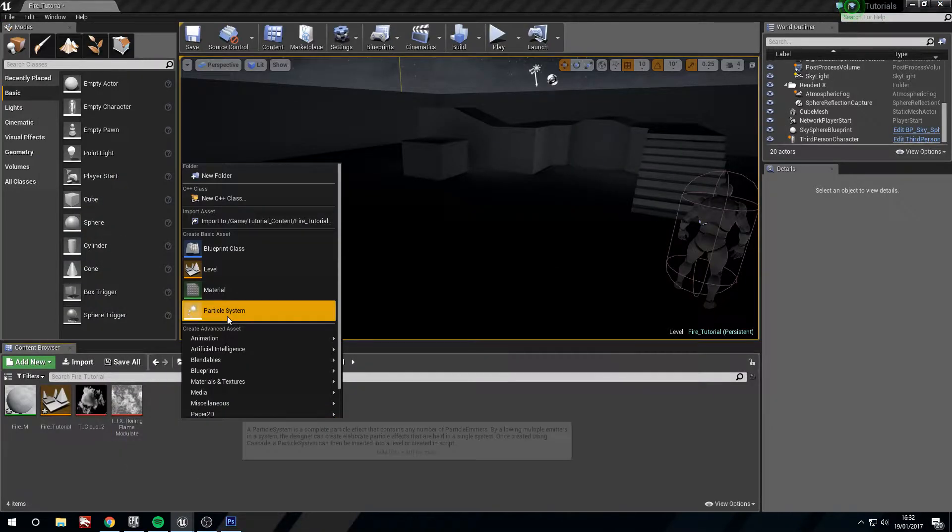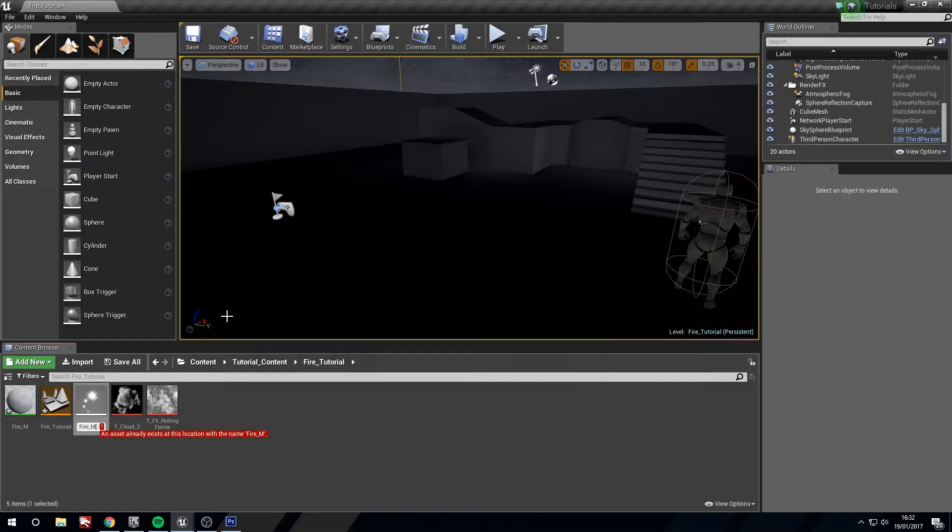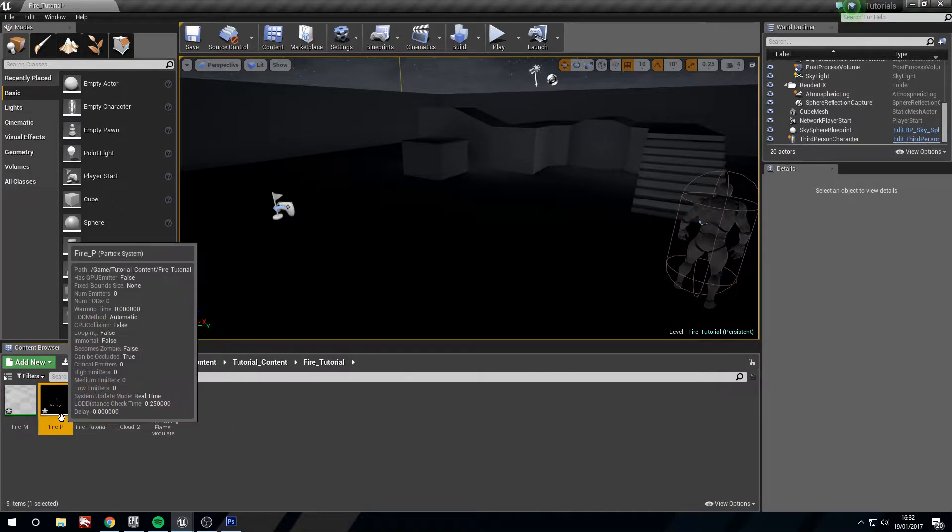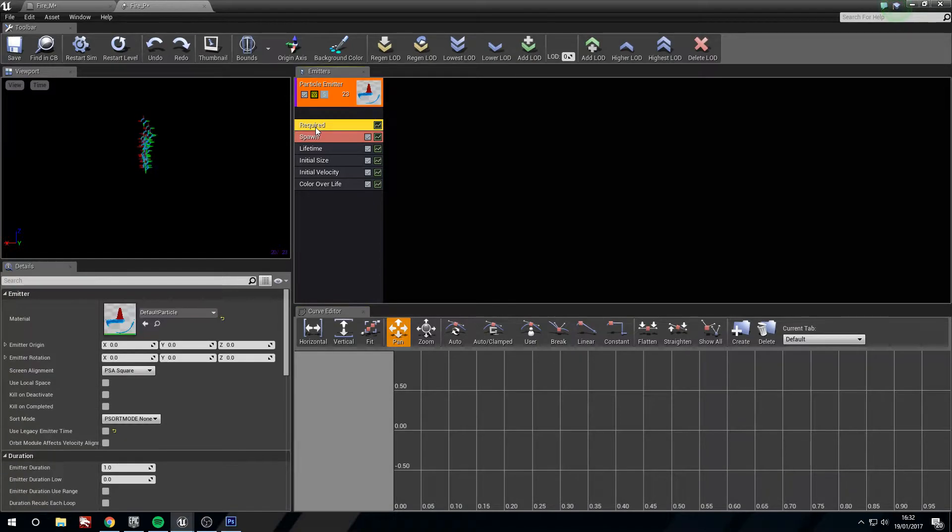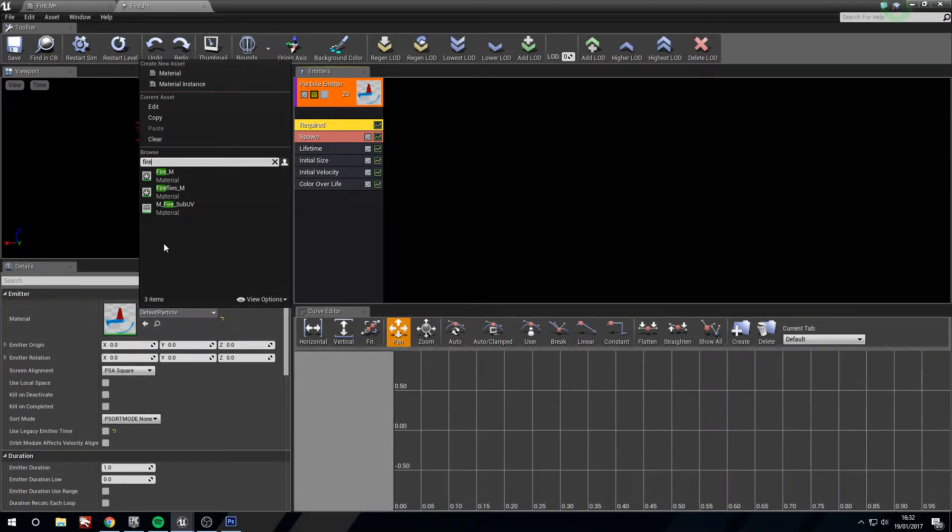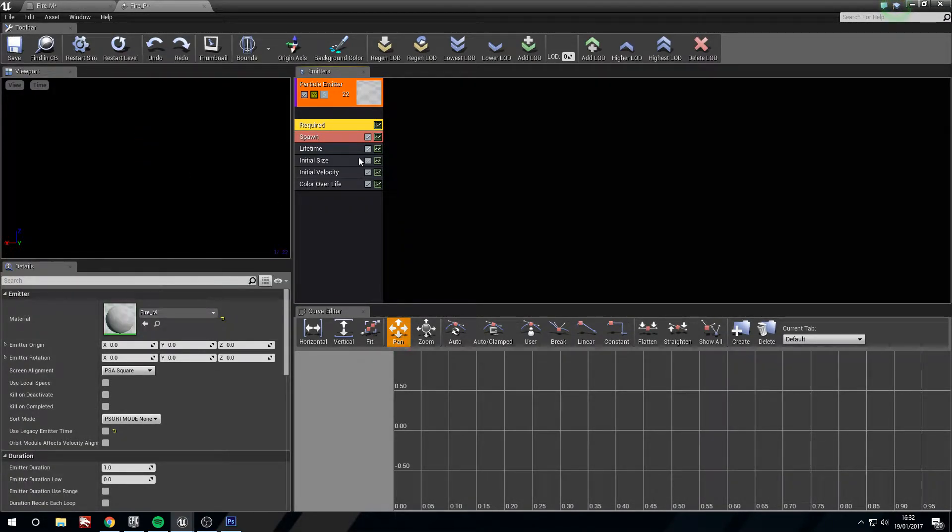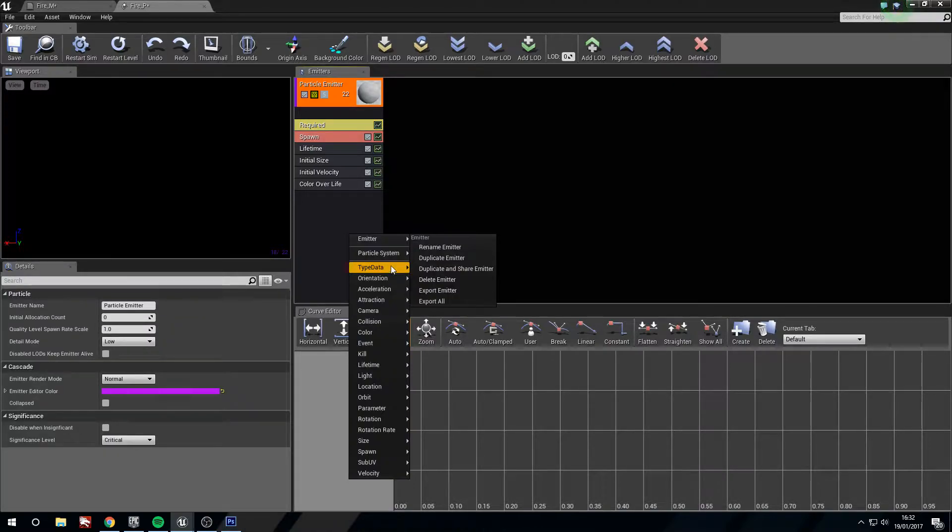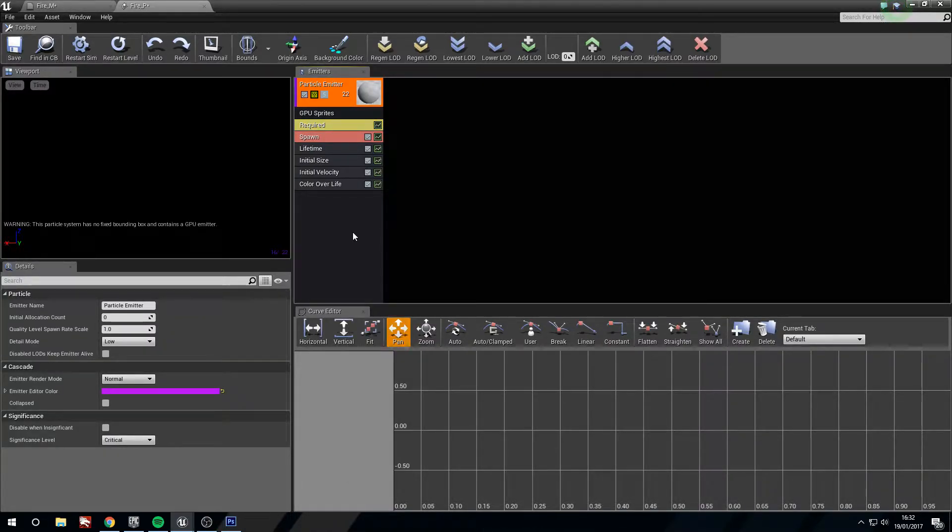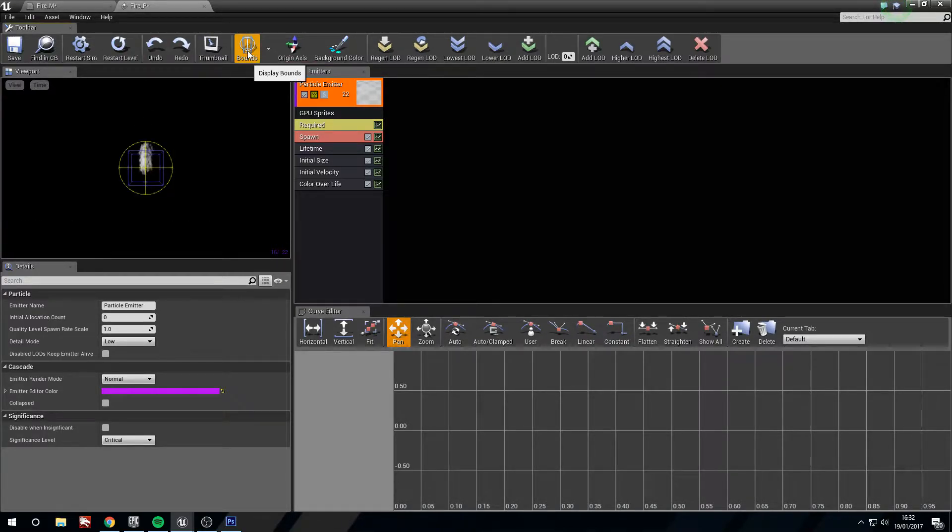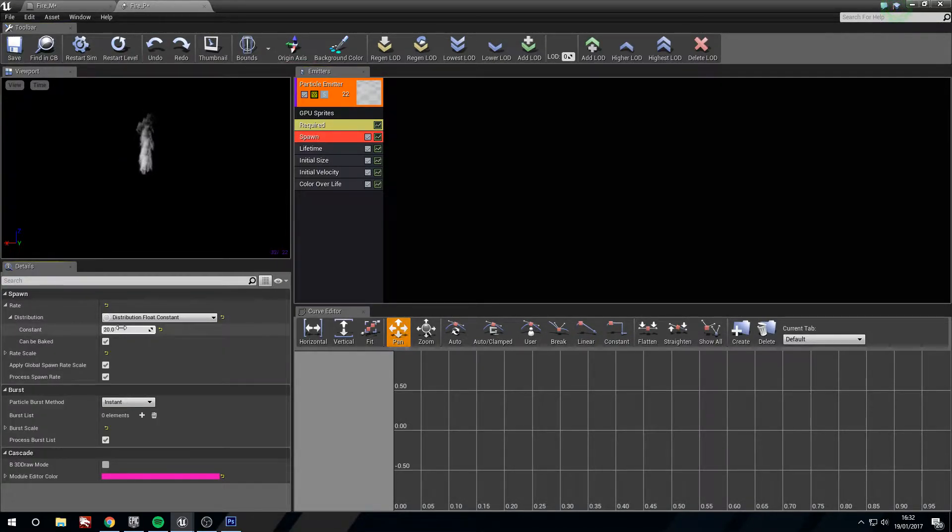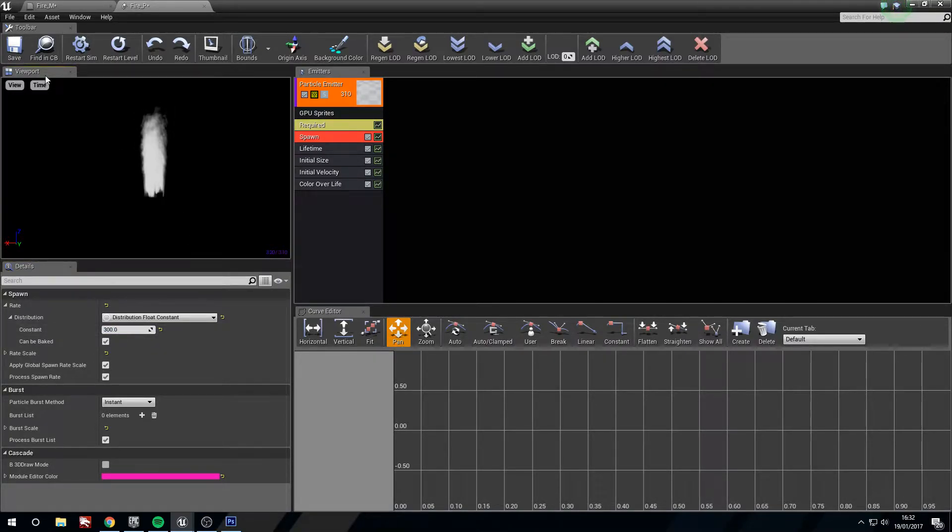Right click particle system, fire_p. Now I'm required to change this to our fire material that we just made. Right click type data, change to new GPU sprites. Set fix bounds. Spawn, we're going to set this to 300 so it's smoother. Now if we save.